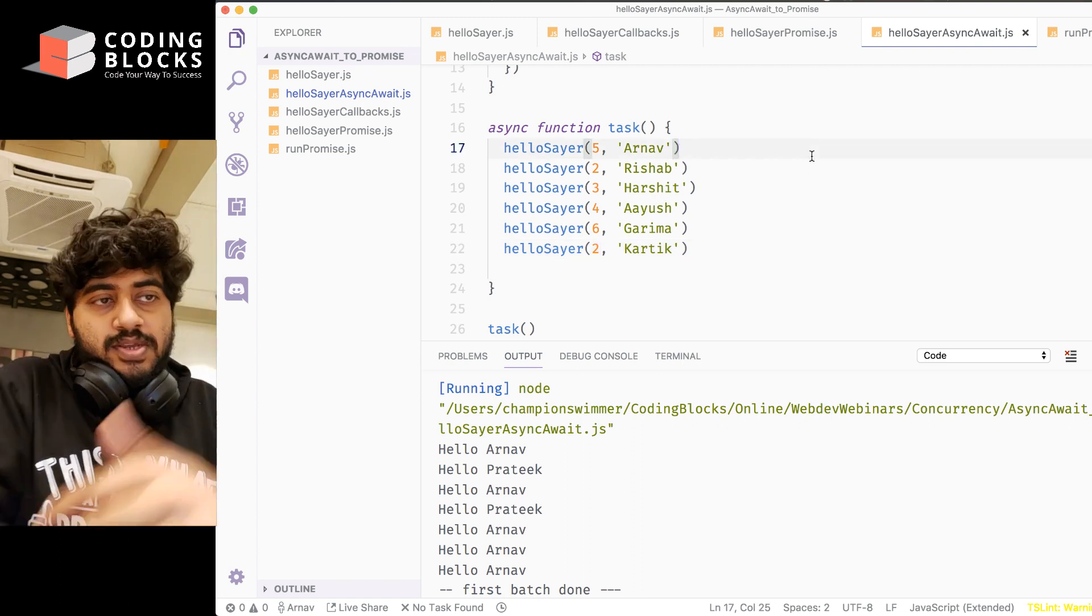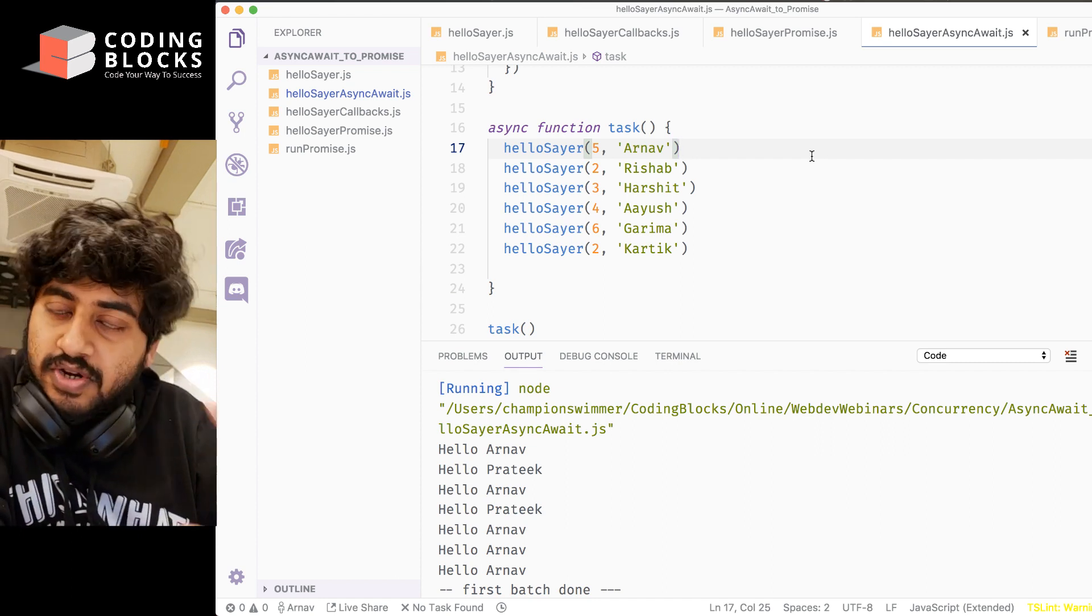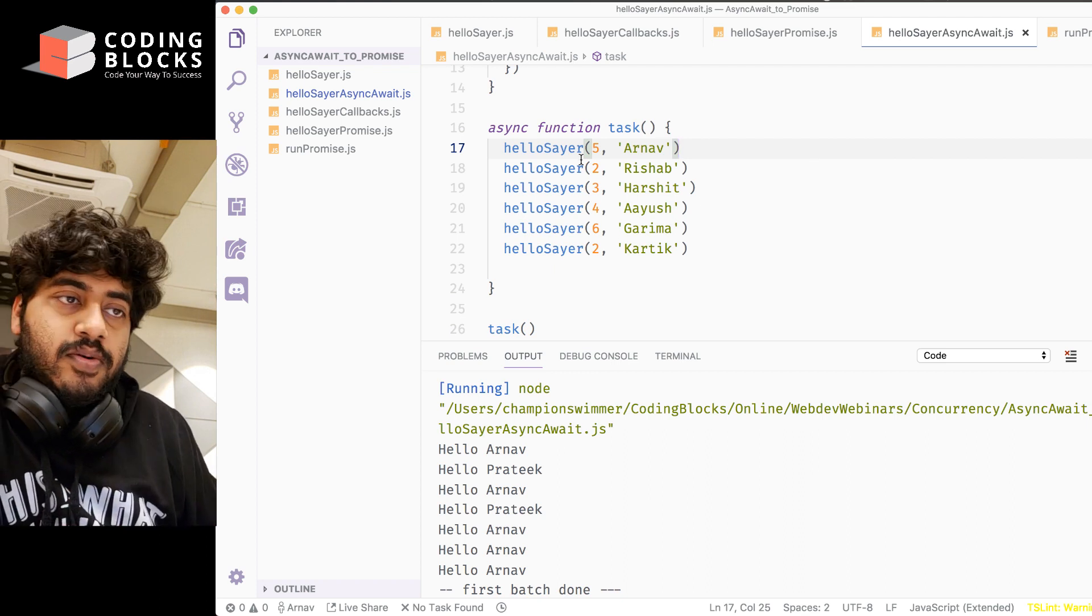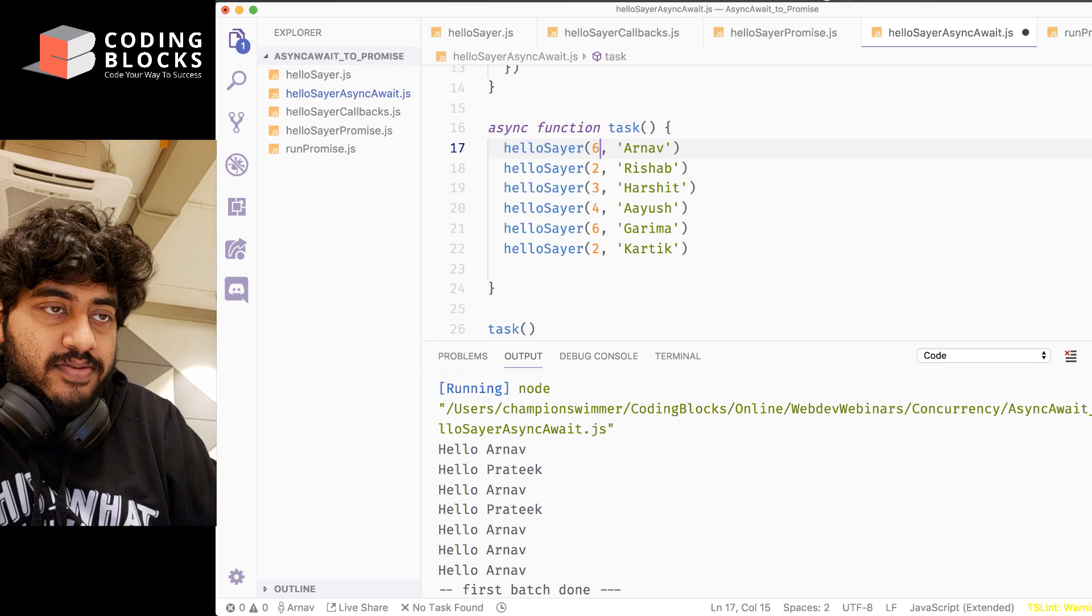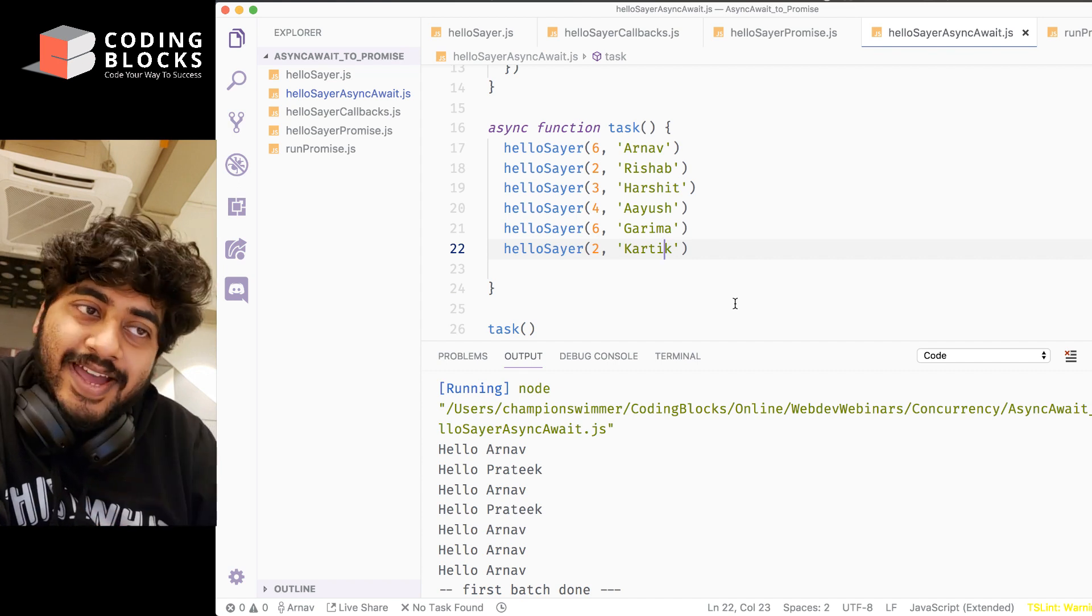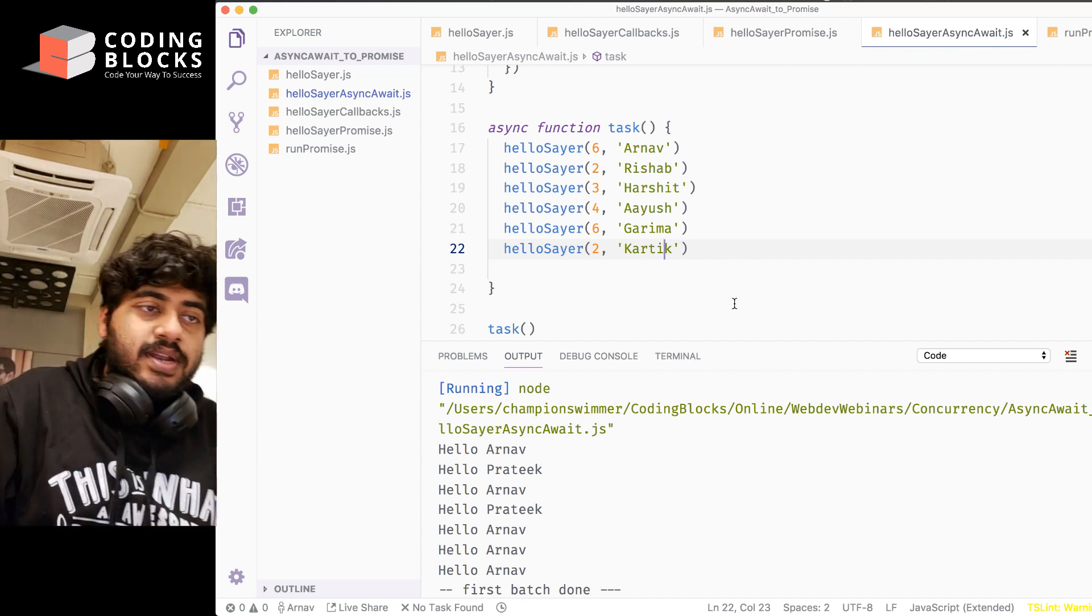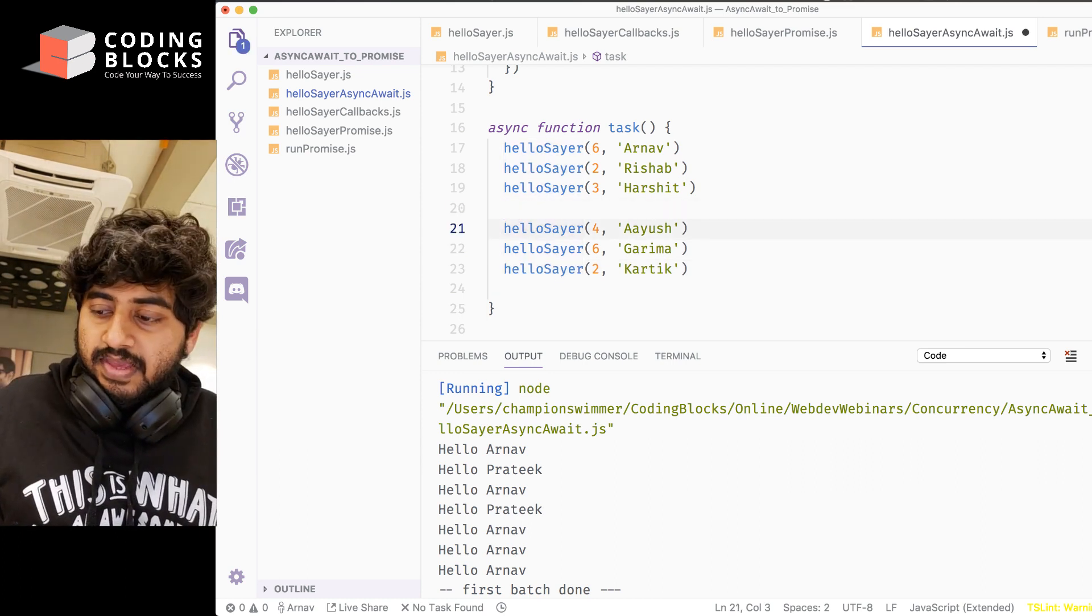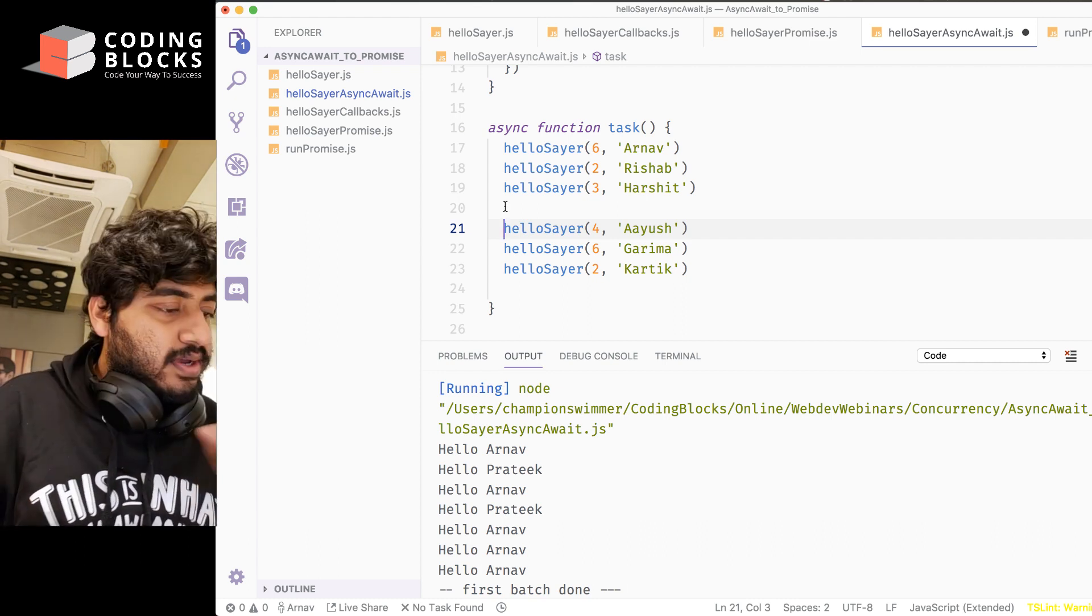Now what I want is the calls to Arnav, Rishab, and Harshit - the first three - to happen parallelly with each other. Then we want the calls to Ayush, Garima, and Karthik - these three parallelly. So I want these three parallelly together and the first three parallelly together.